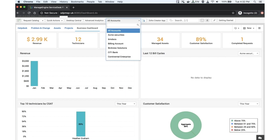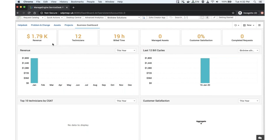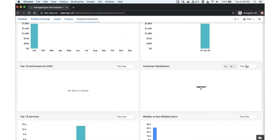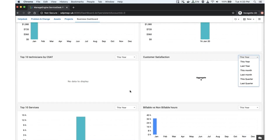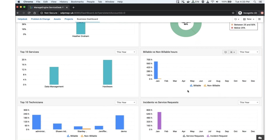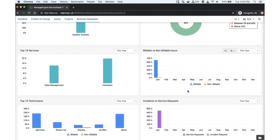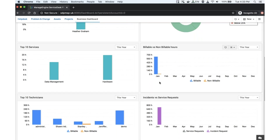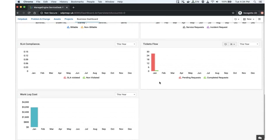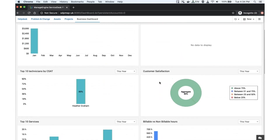You can filter it down for each account. If you choose a specific account, it shows the revenue generated, and you can filter by this year, last year, monthly, or quarterly revenue. It also shows the billing cycle created per account, customer satisfaction for a particular year or month, the top 10 technicians who generated customer satisfaction, and an important widget showing billable versus non-billable hours logged against a specific account by all technicians.